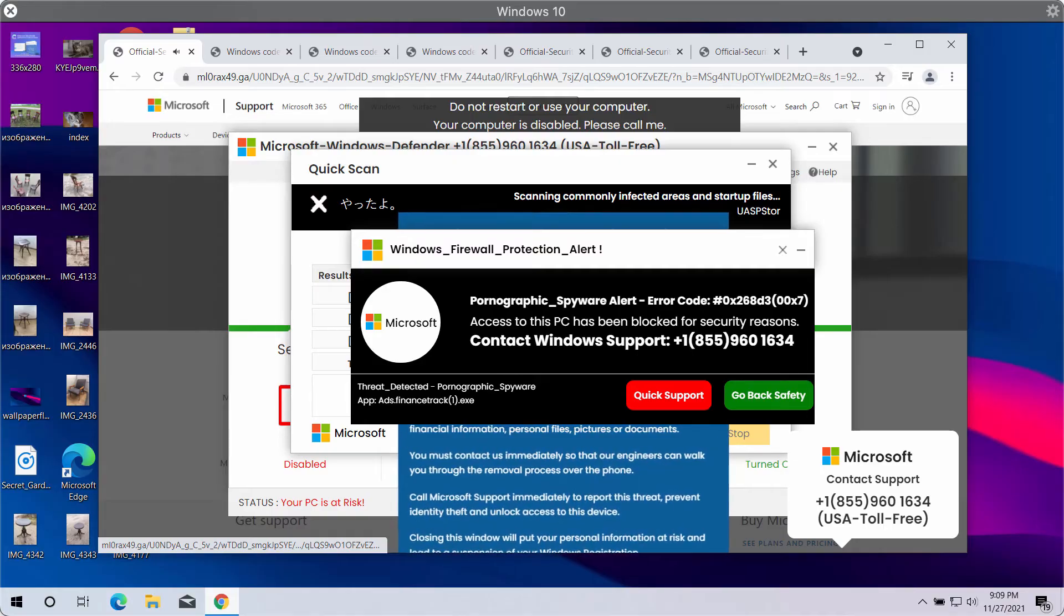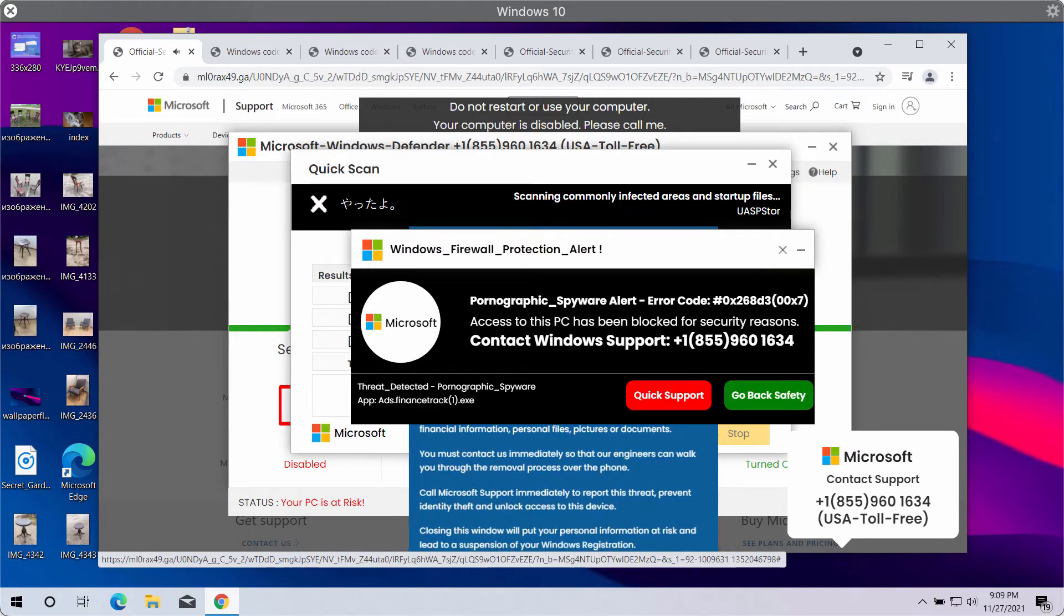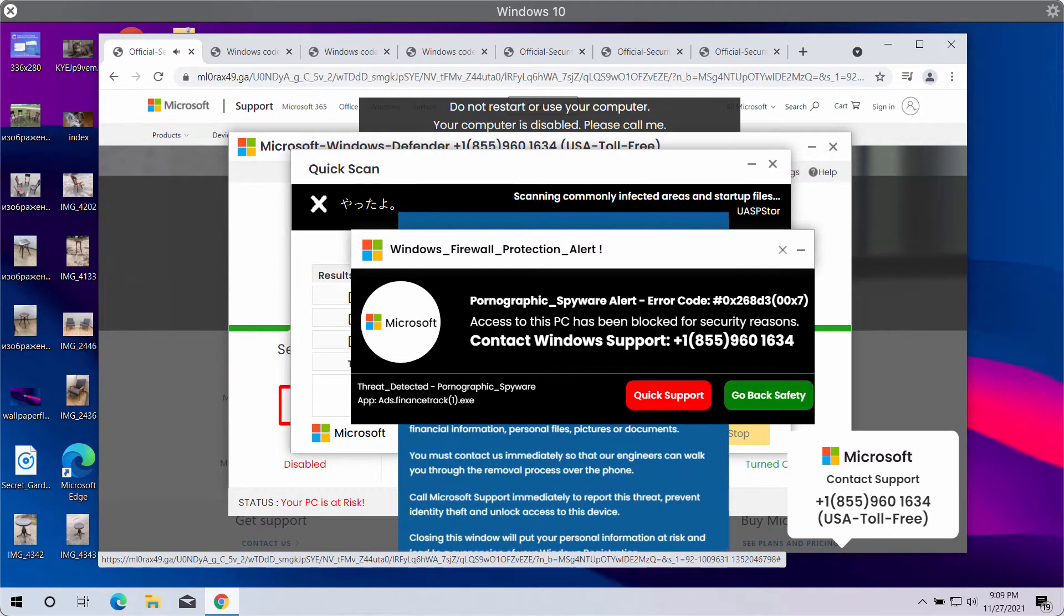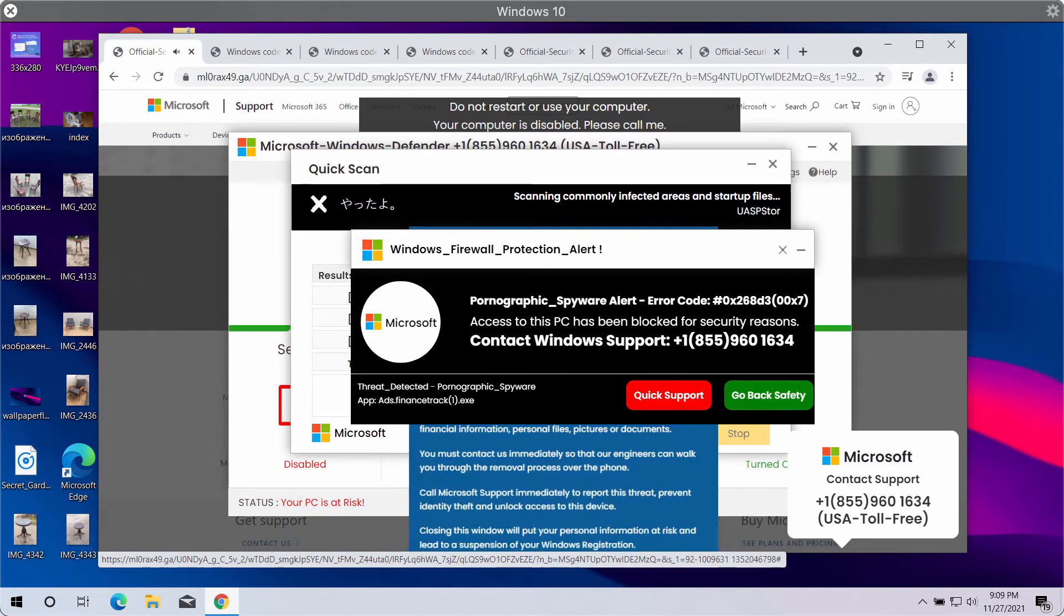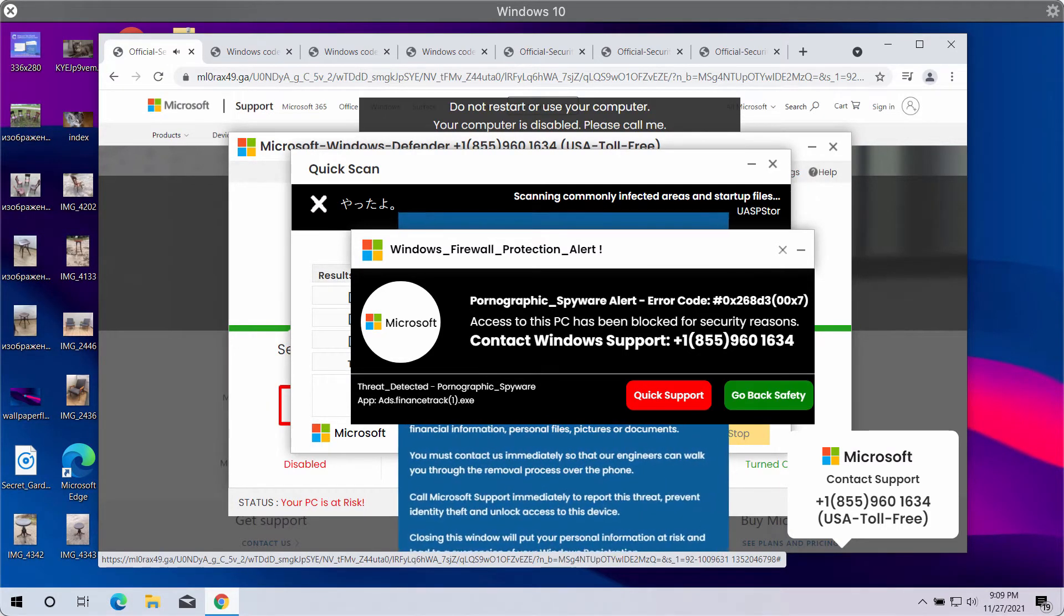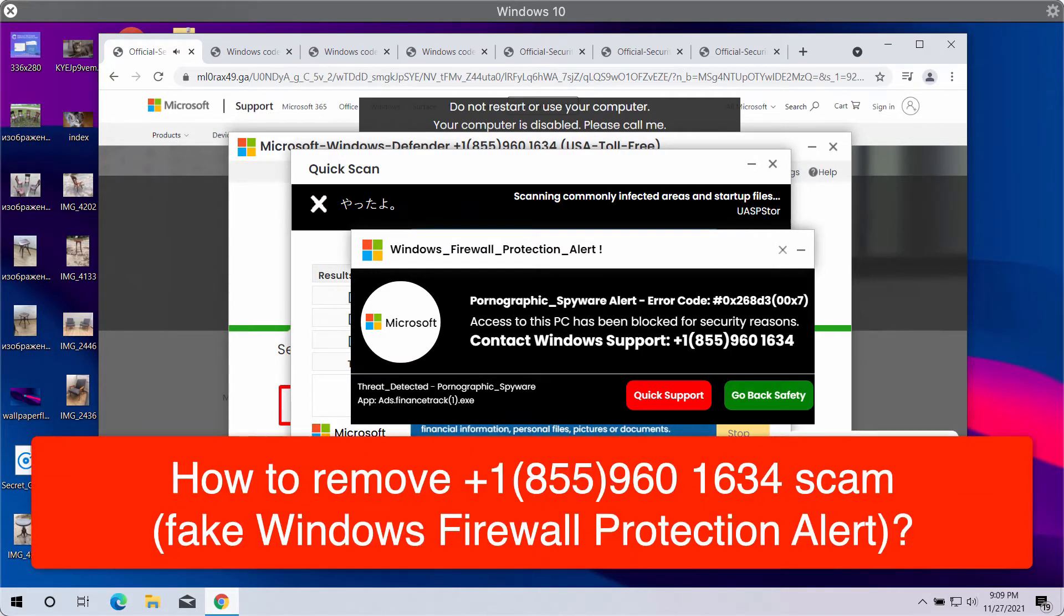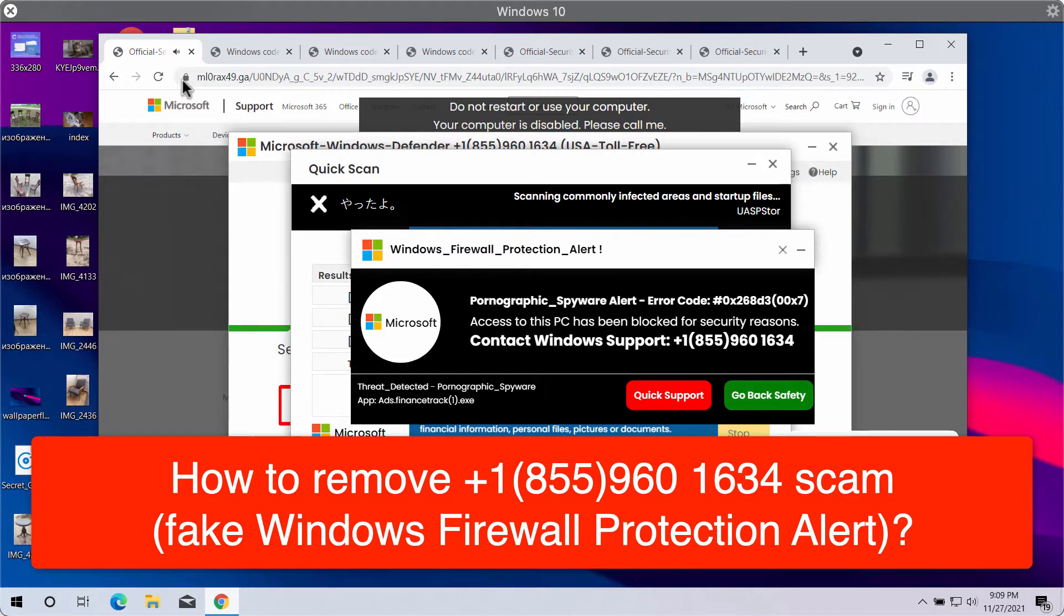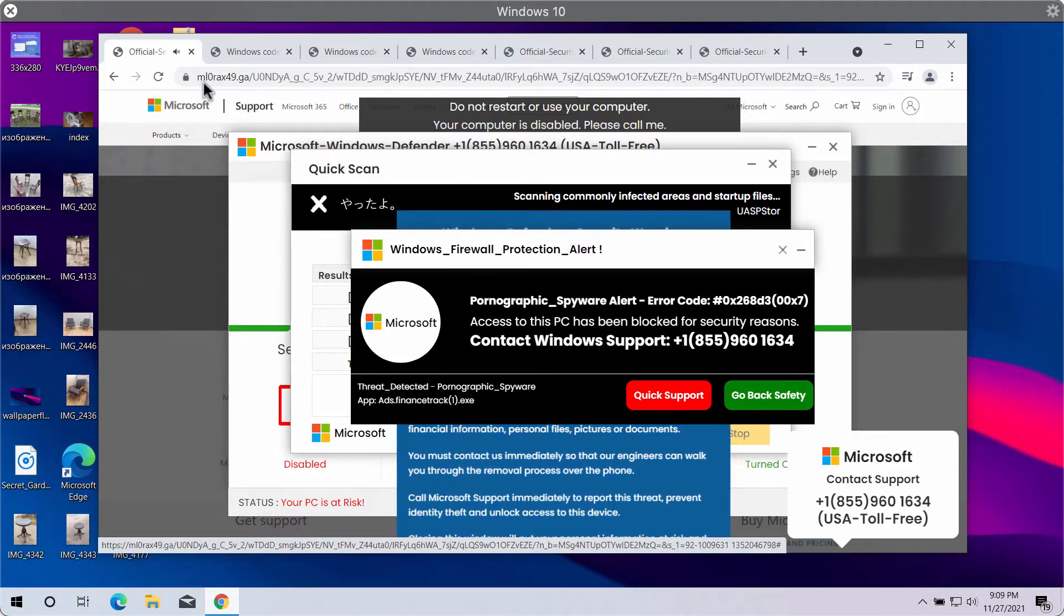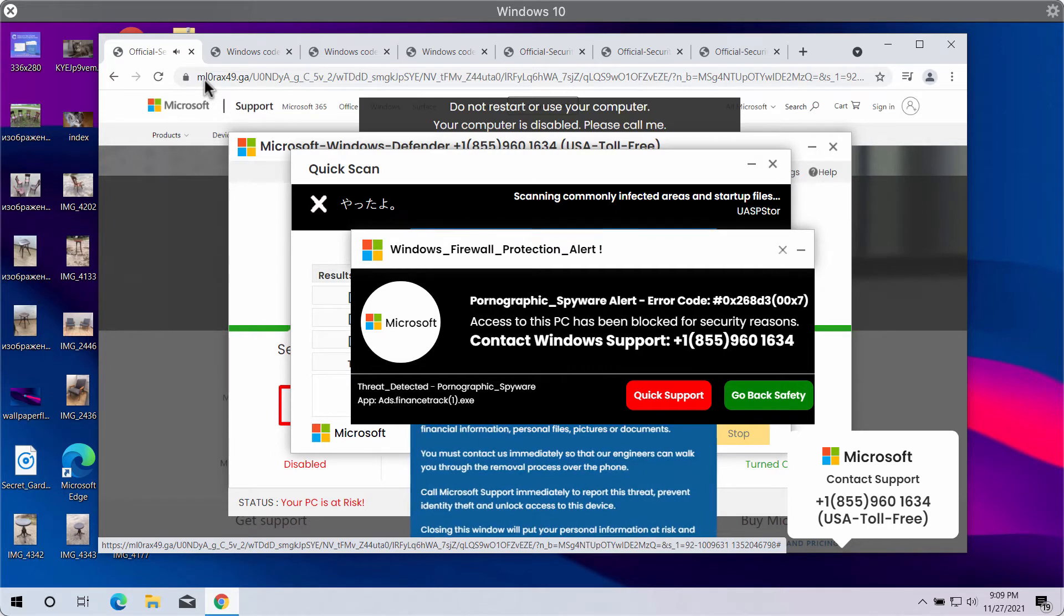The purpose of this video guide is to help you understand the danger of fake Windows firewall protection alerts. Currently these alerts are coming from some random websites. For instance, this particular one is coming from the resource called